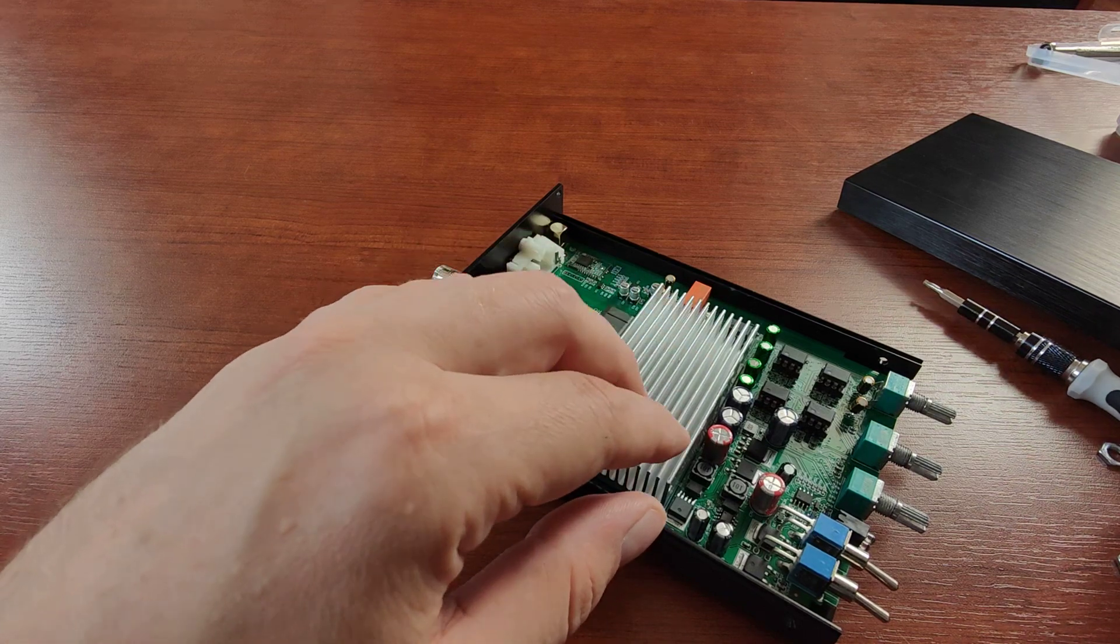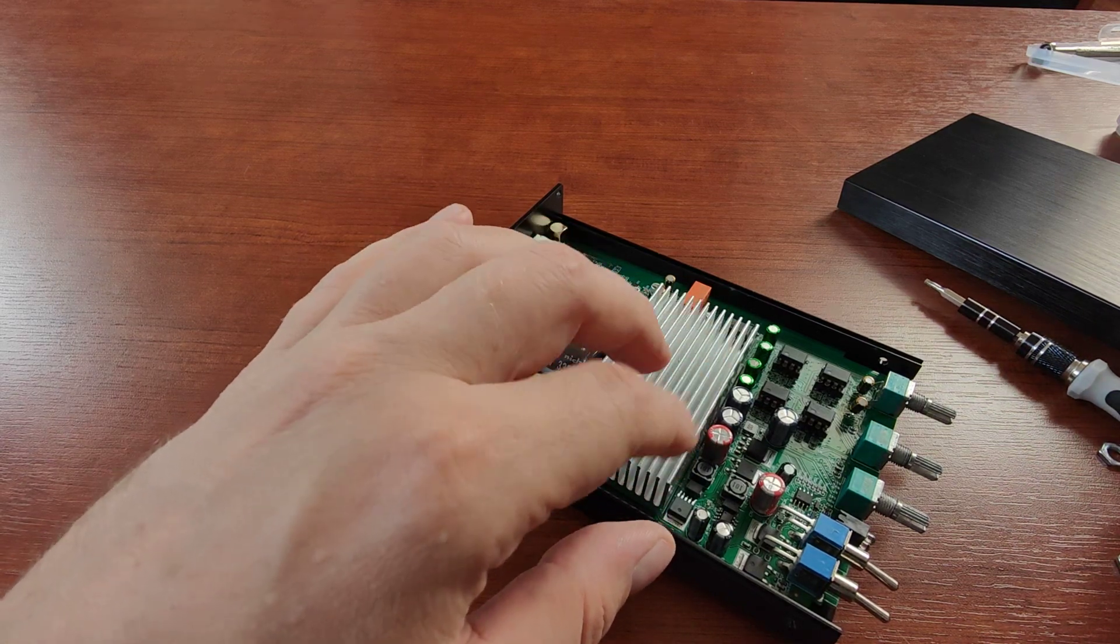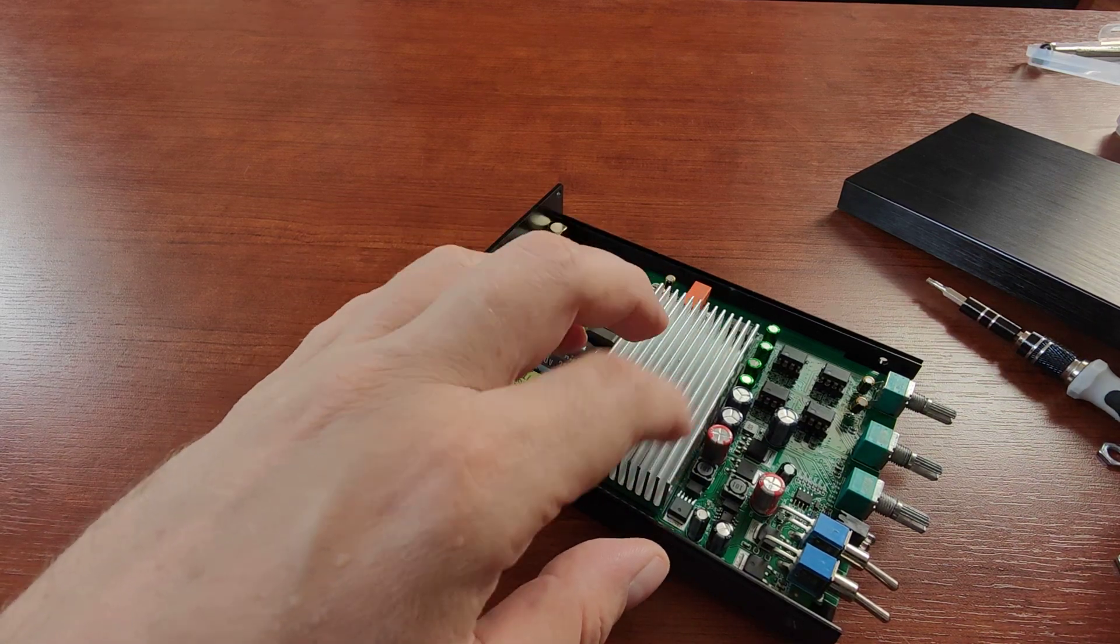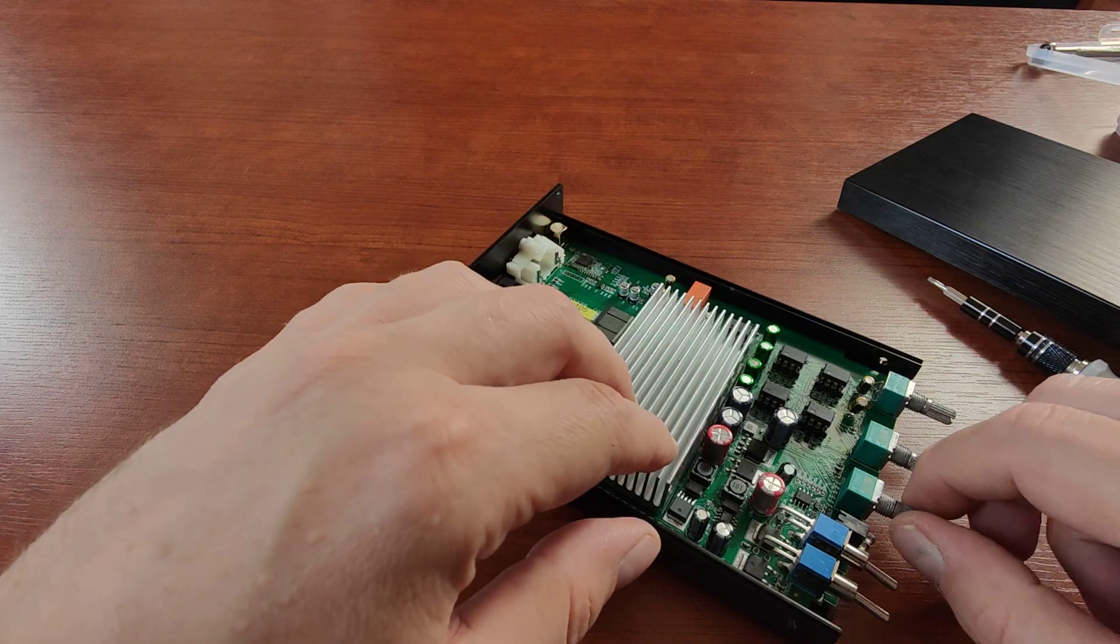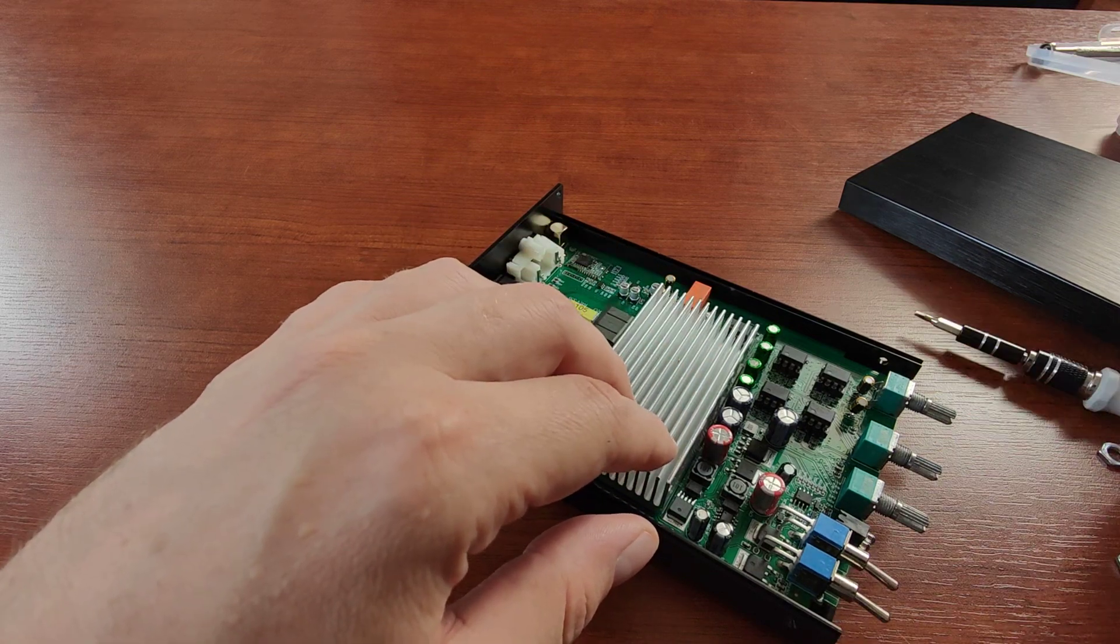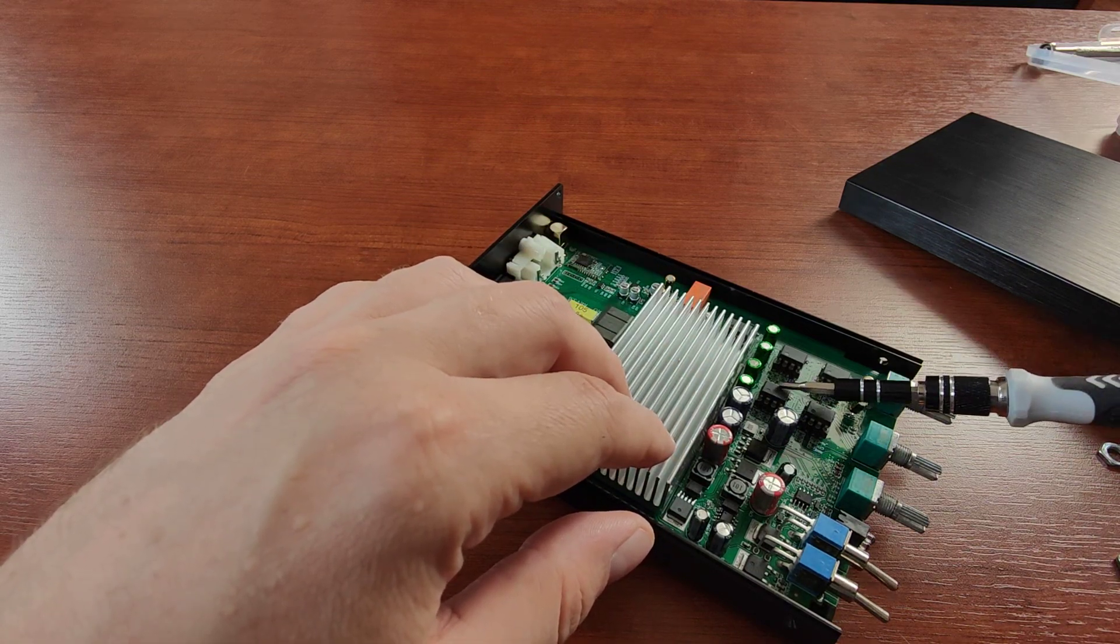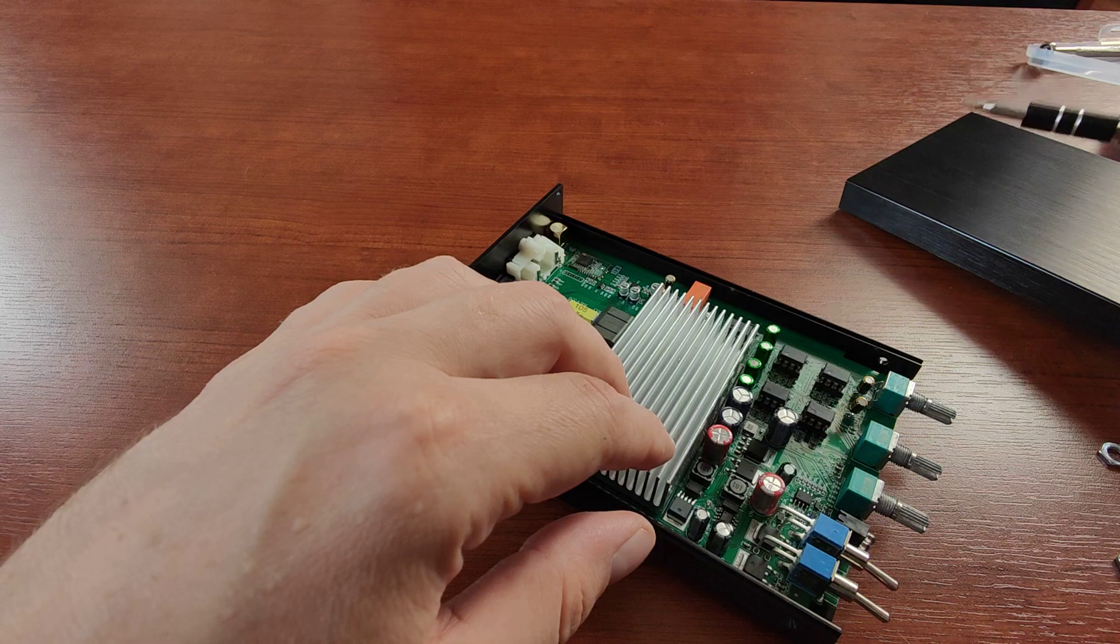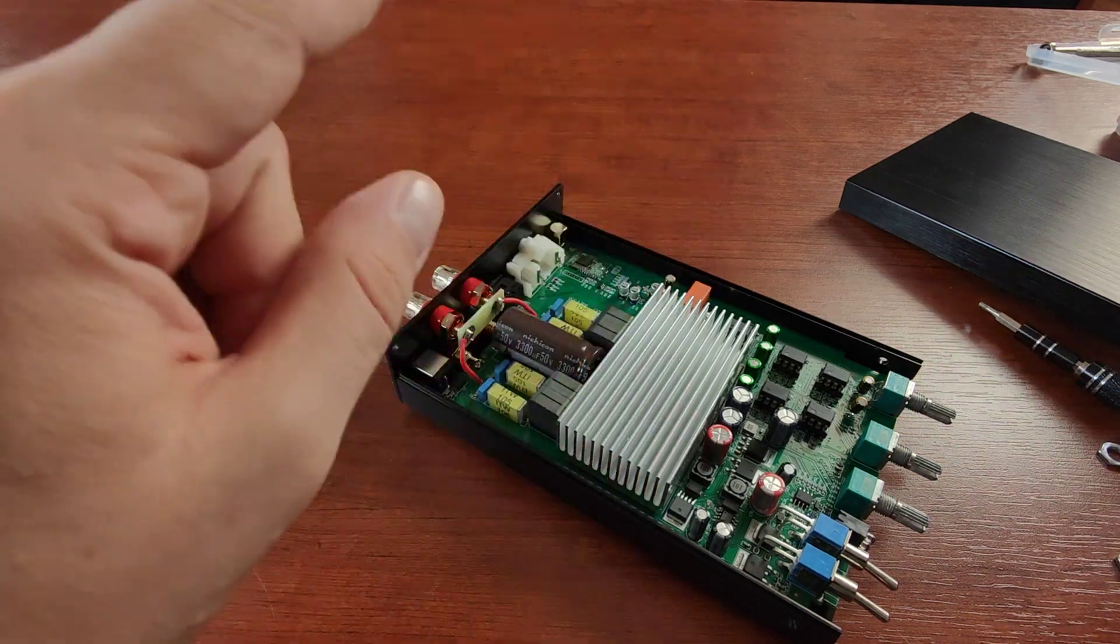Which is basically almost the same, because it's also TPA3255, also with tone controls, and also with interchangeable op-amps. So stay tuned.